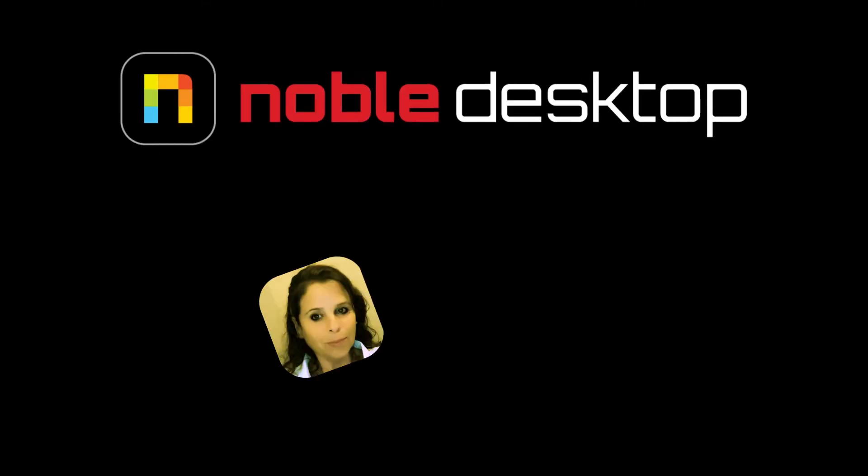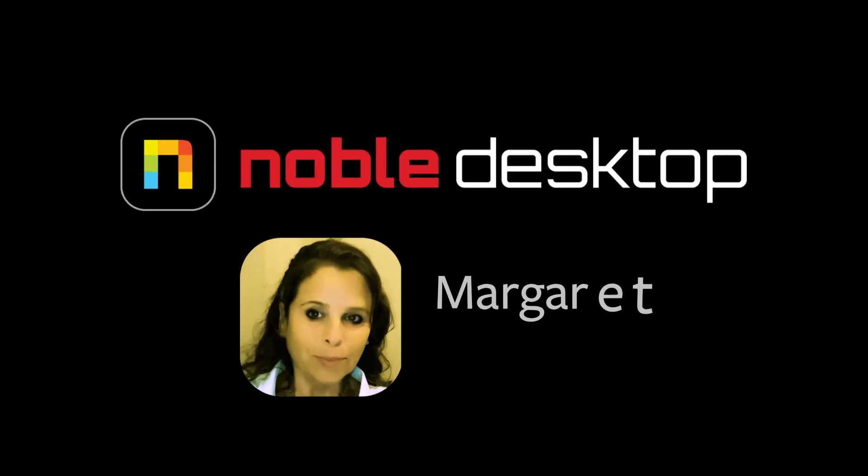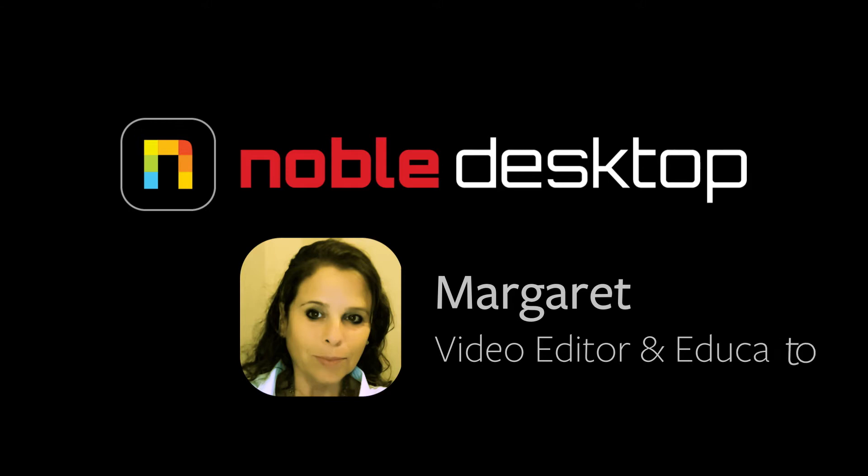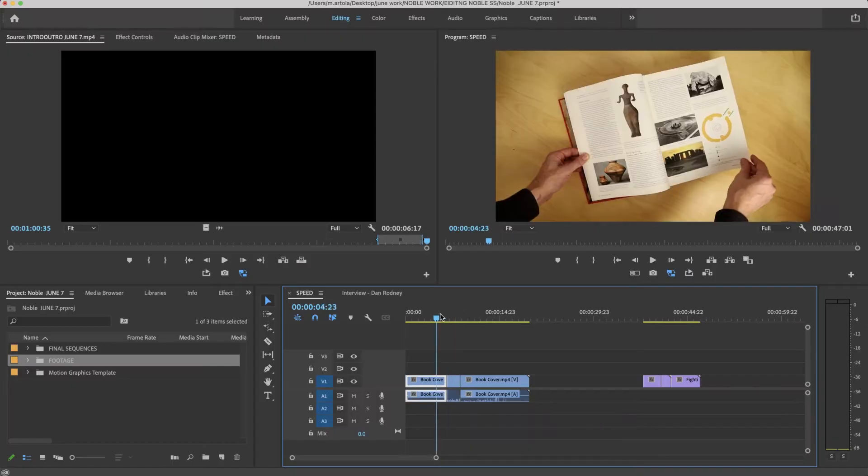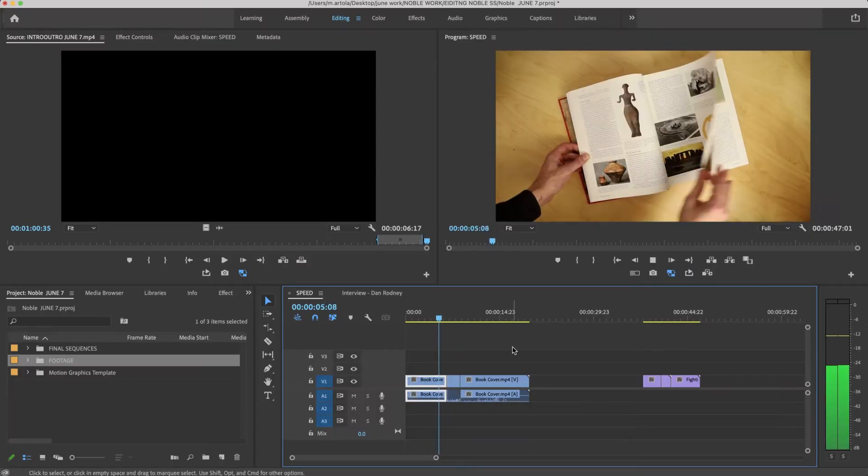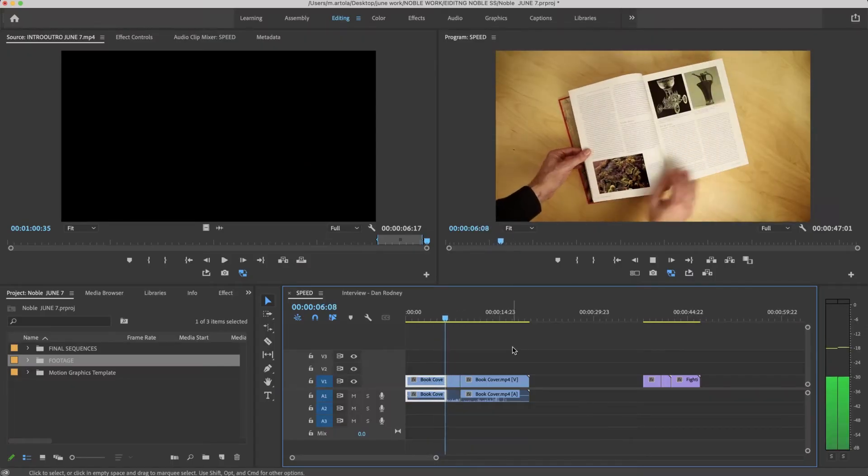Hello, this is Margaret with Noble Desktop and today we will be looking at speed in Premiere Pro. Let's look at this clip, how they're meeting each other.